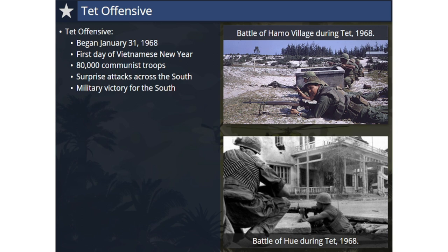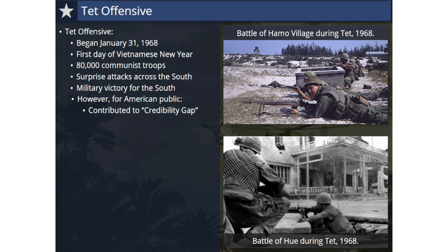The Tet Offensive was launched in a series of phases that continued throughout the summer of 1968. Militarily, most agree it was a victory for the South, as U.S. and South Vietnamese forces were able to regain all of the lost territory. However, the degree of coordination and the intensity of this large-scale surprise attack shocked the American public, and contradicted claims by the U.S. government that enemy forces were unable to mount a major offensive and that the end of the war was in sight. The Tet Offensive called into question Johnson's credibility gap again, and also played a key role in causing the anti-war movement to grow.